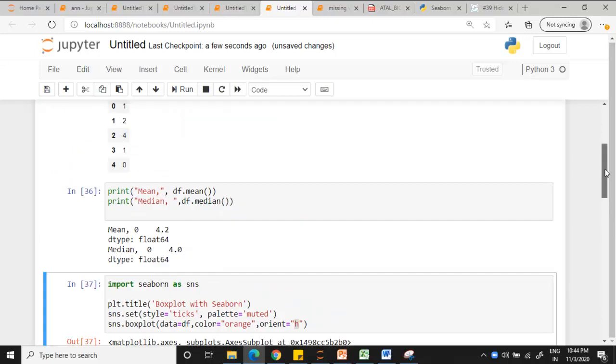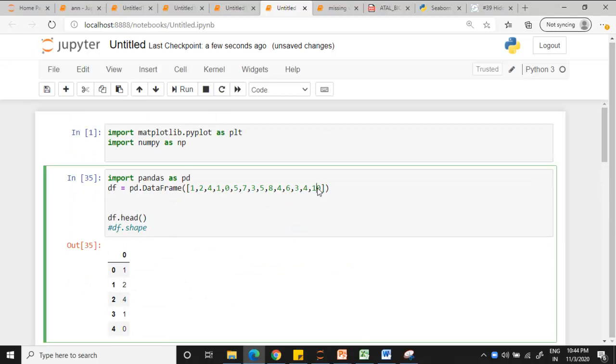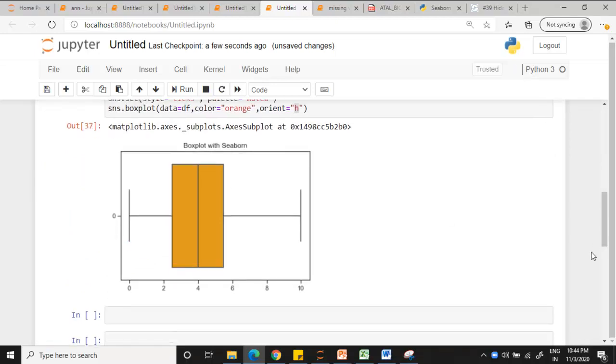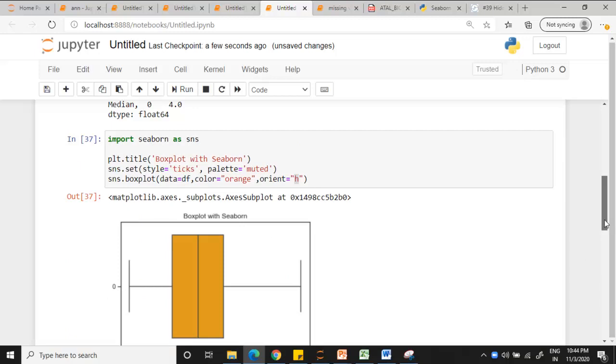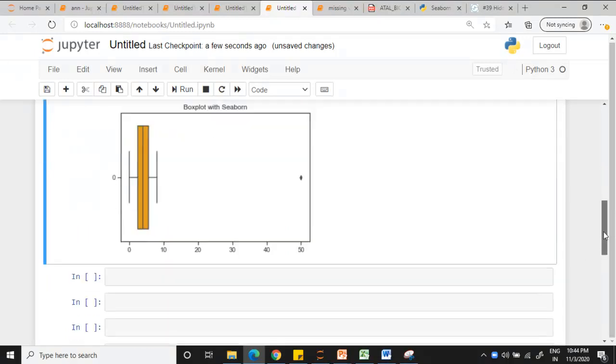Is it an outlier or not? Again we just have to rerun. Yes, 50 is considered to be an outlier. So that is what boxplot is about.